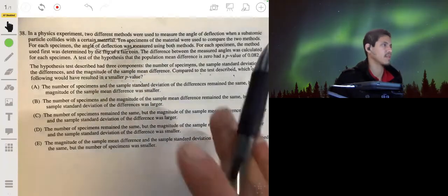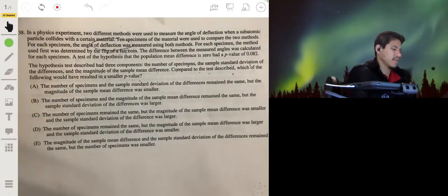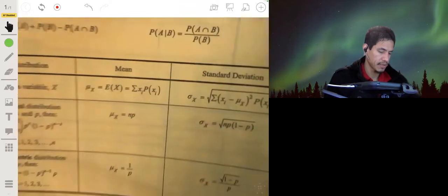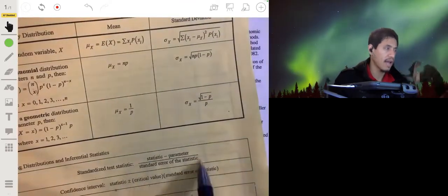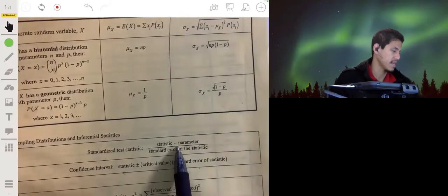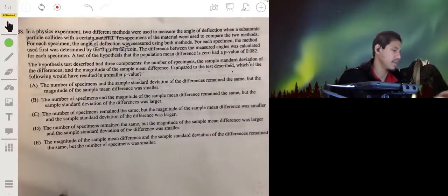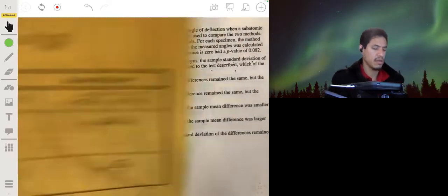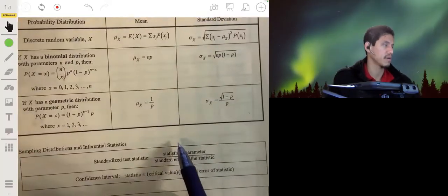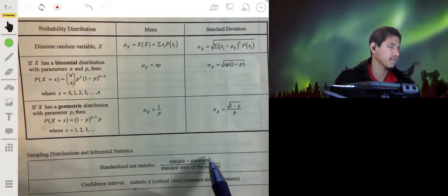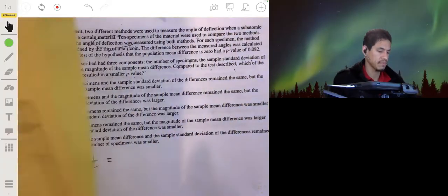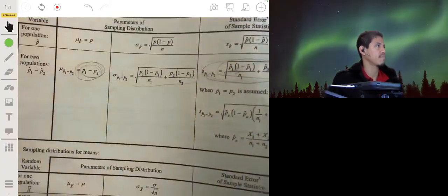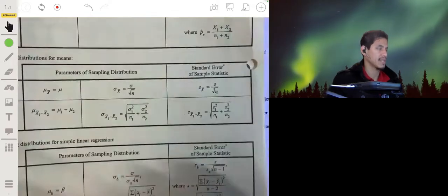Let's break down what this looks like in general when running a significance test. Since we're dealing with means, we'll have a t-statistic. T equals our statistic — the difference in sample means — minus our parameter, which we assume is 0 (no difference), over the standard error of the statistic. We're going to use a combination of these formulas to make our test statistic.